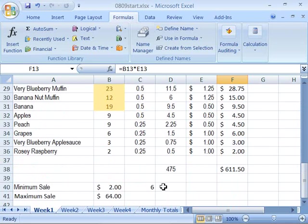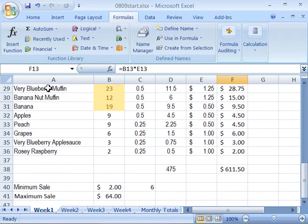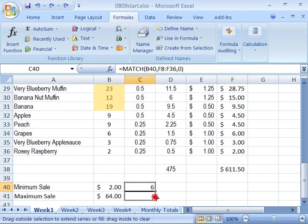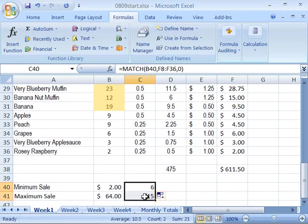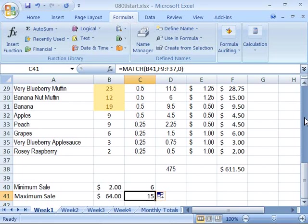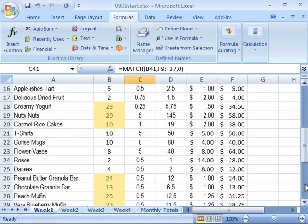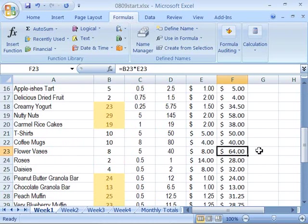Now, what we will do in the following movie is nest the match function inside of the index function so that we actually return what product that is from our product list. But, for right now, let's go ahead and copy this function so that it will also work on our maximum sale. Let's go ahead and grab the fill handle so that you have the small plus sign, and drag that down so that it fills into C41. And notice this is indicating that 15 rows down, we are going to find the maximum value.